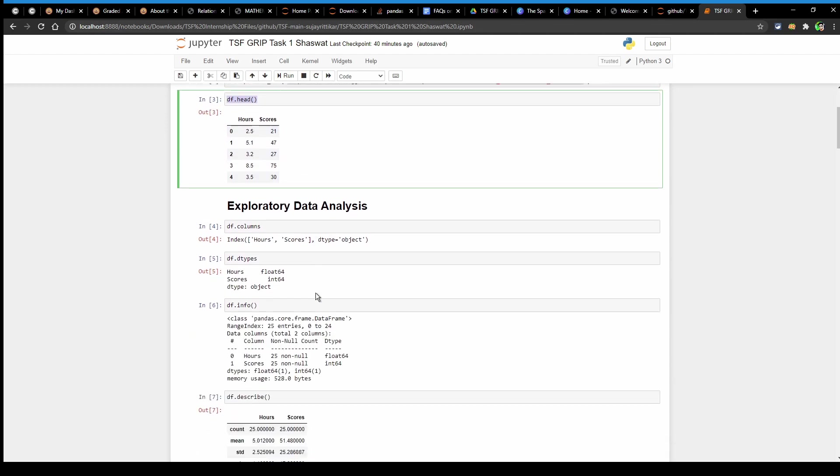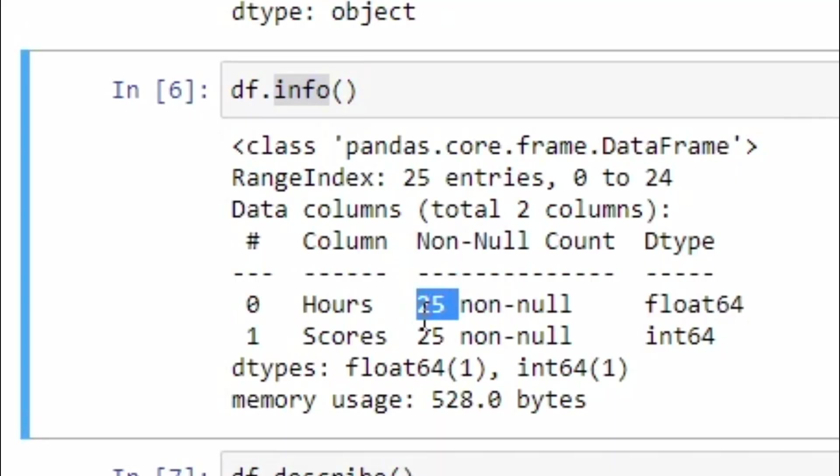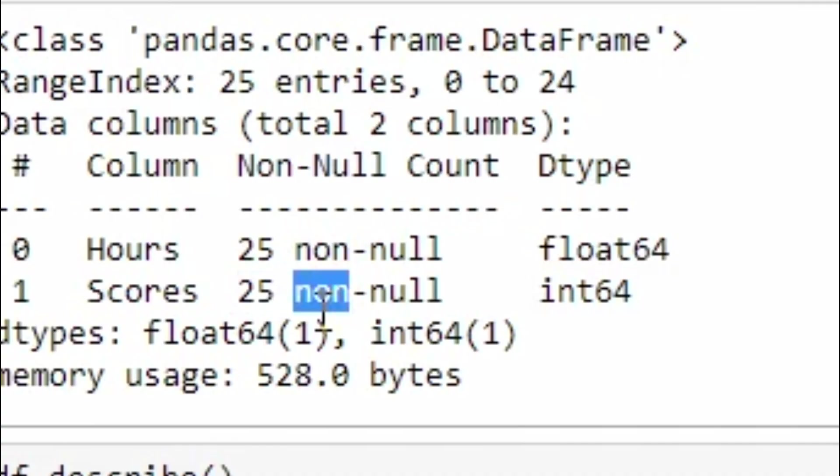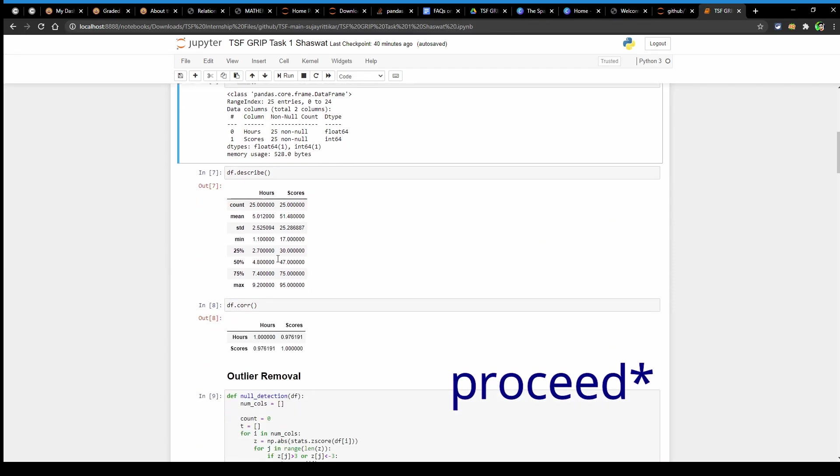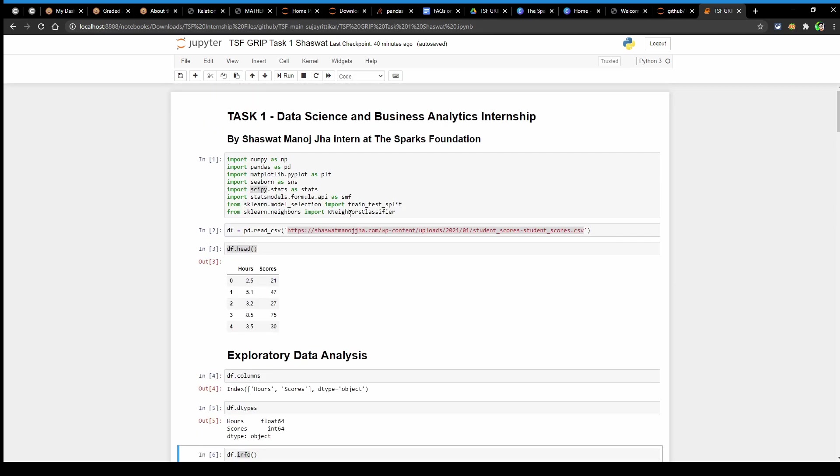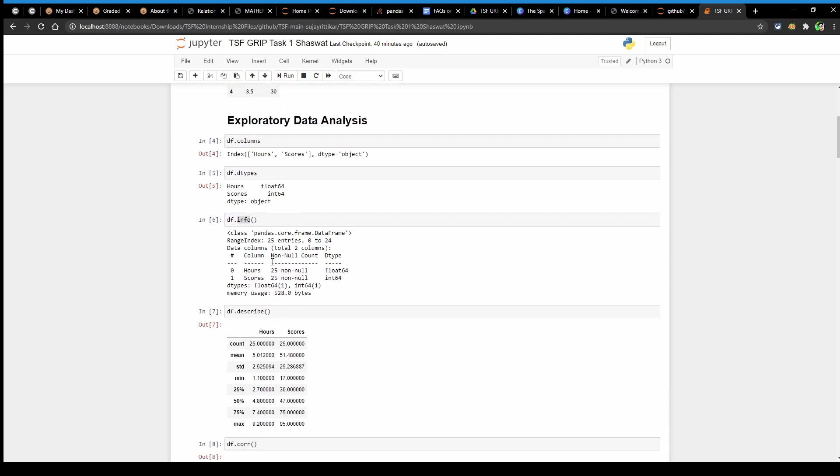And using the info function we can see the number of rows and columns the dataset has. We can also see an important factor here that the dataset has no null values so we can process further without any issues. I have uploaded this file on my personal server and also on GitHub.